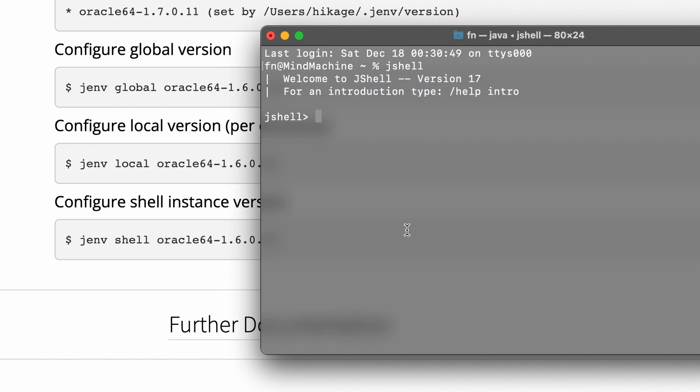And from now on you can have the newest version of Java installed on Mac and it can be used for any of your projects.